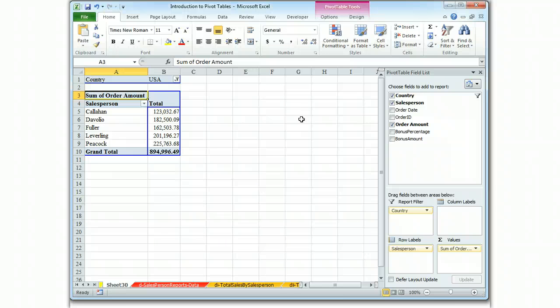If this were a test, and you were asked to filter all of the salespeople from the United States, this would be acceptable.